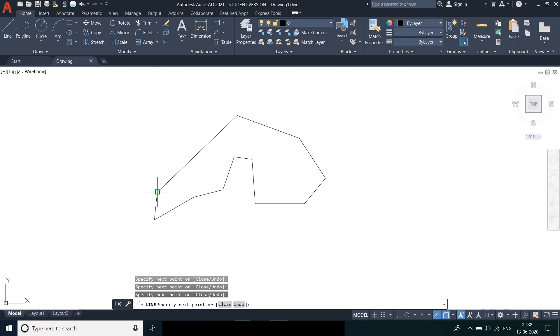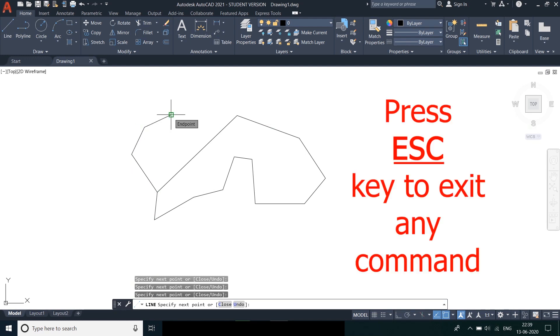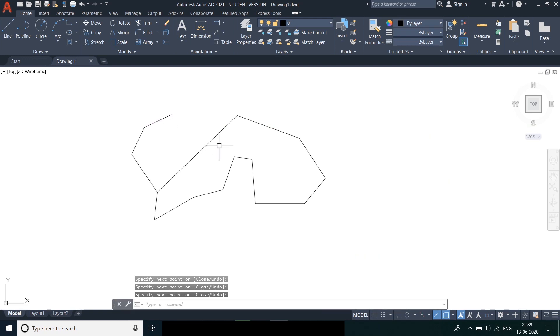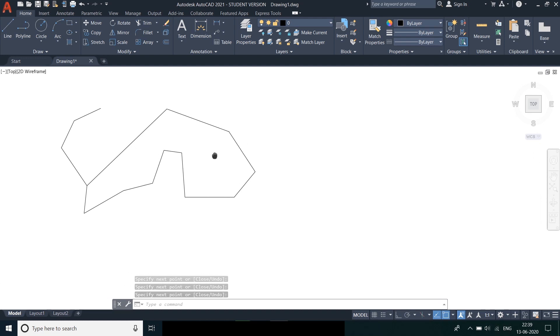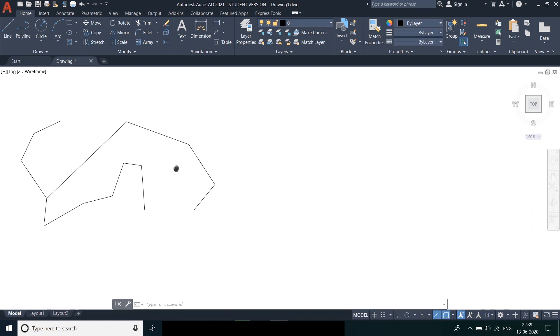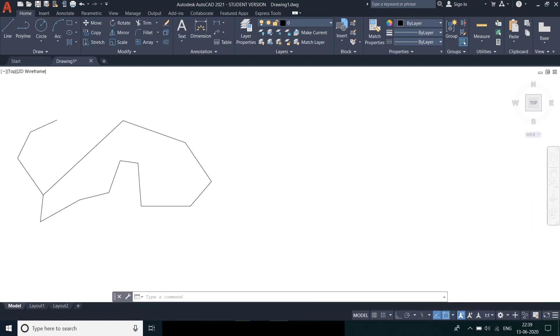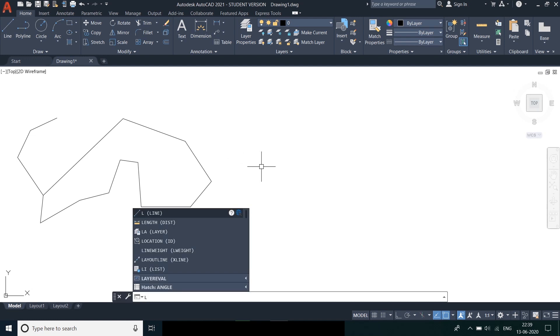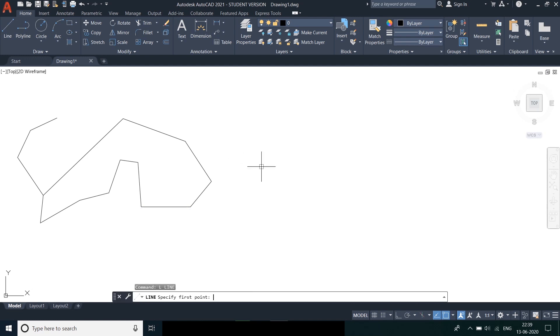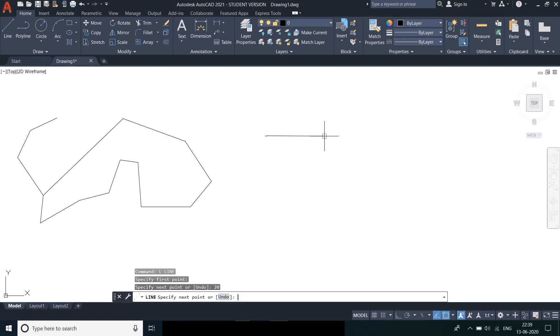After clicking the second point or providing any required value, we need to press the escape key in order to exit the command. Now, if we need to create only by using numeric values, we need to start the same and just move the cursor in the direction we want the line to go and provide the desired value. I am using 200 as input.